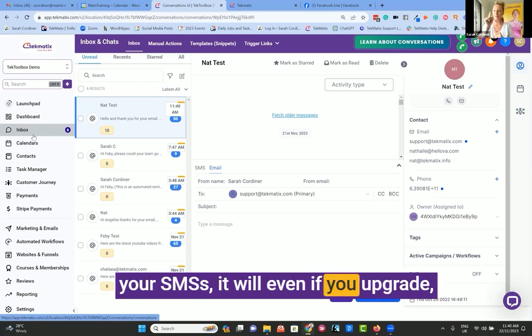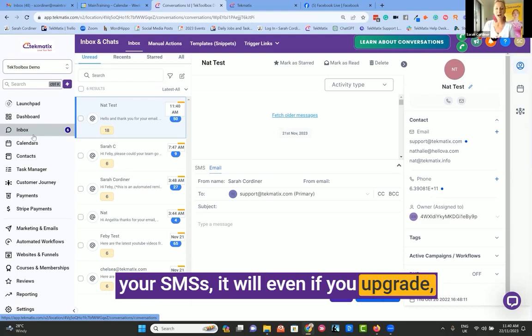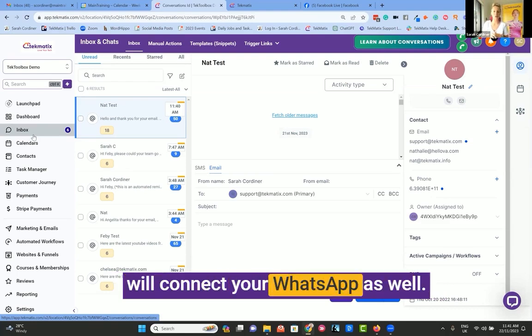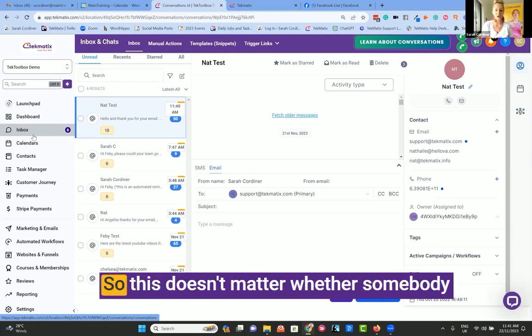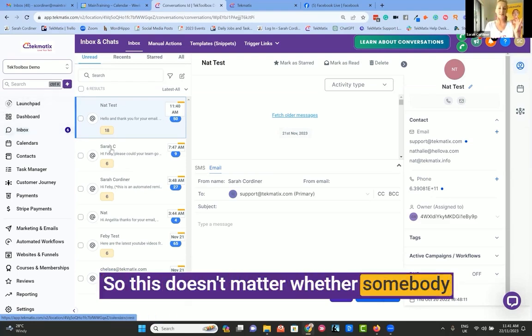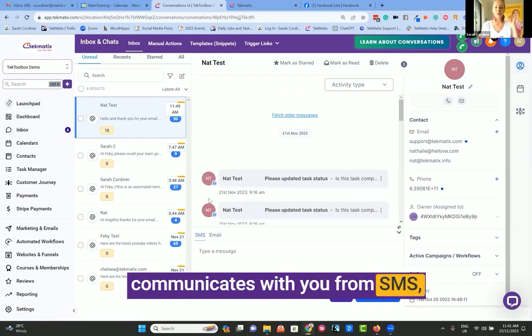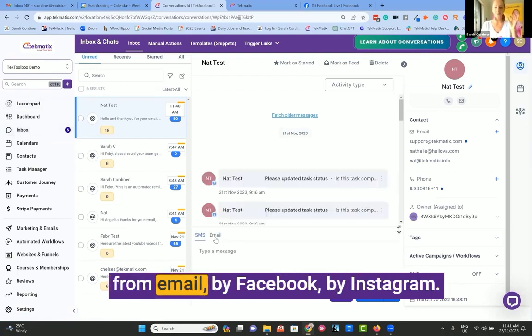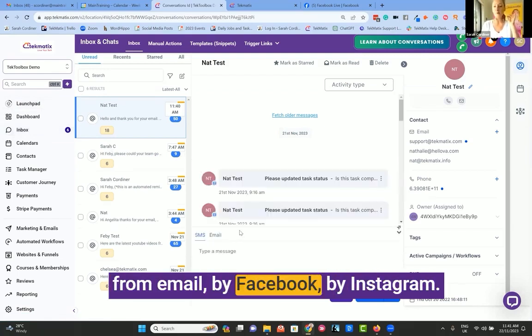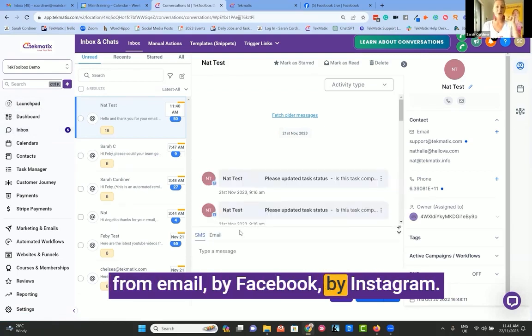It will even, if you upgrade, connect your WhatsApp as well. So it doesn't matter whether somebody communicates with you from SMS, from email, by Facebook, or by Instagram.